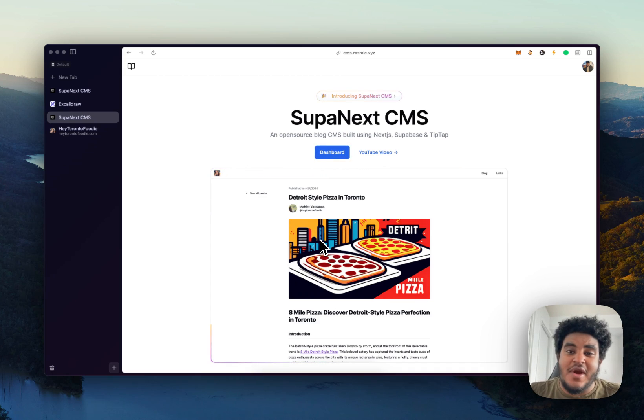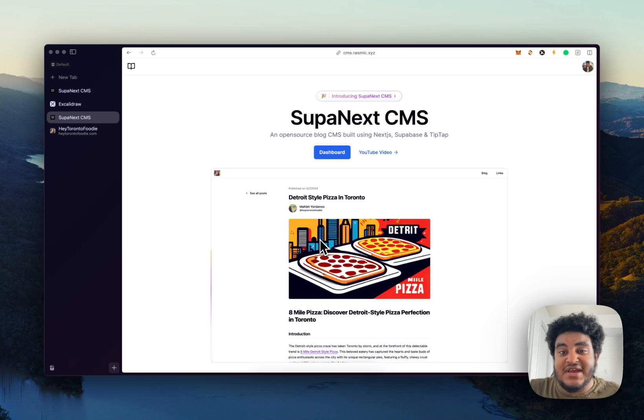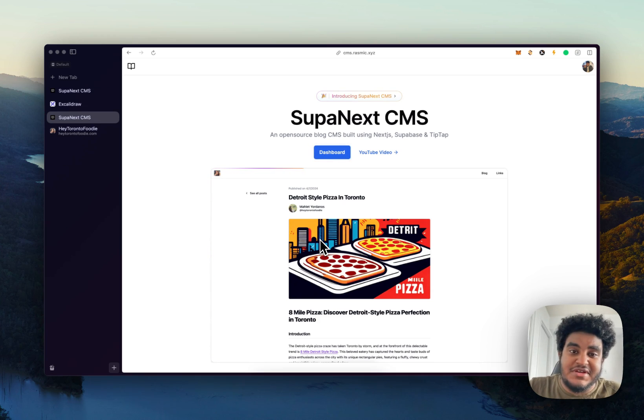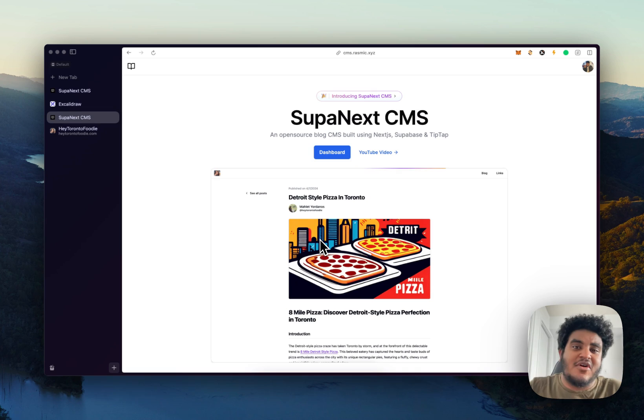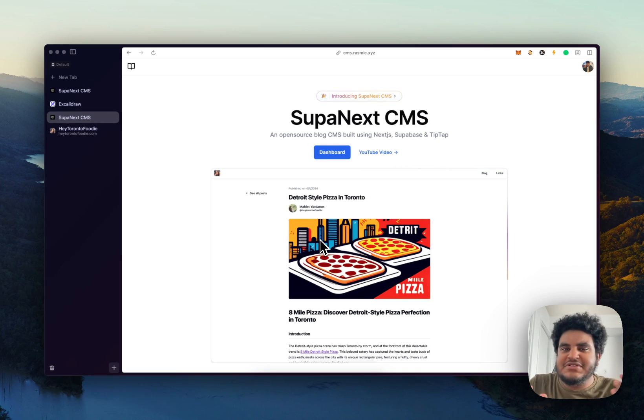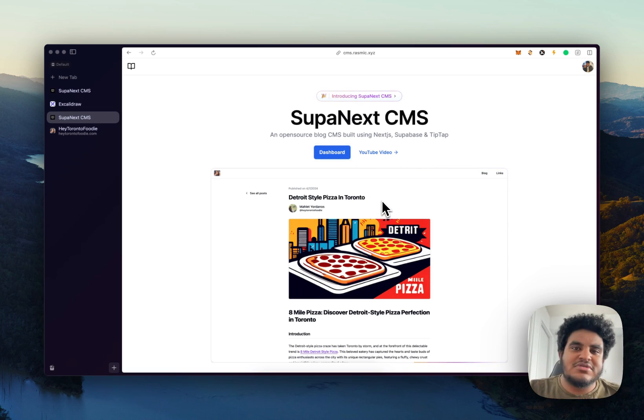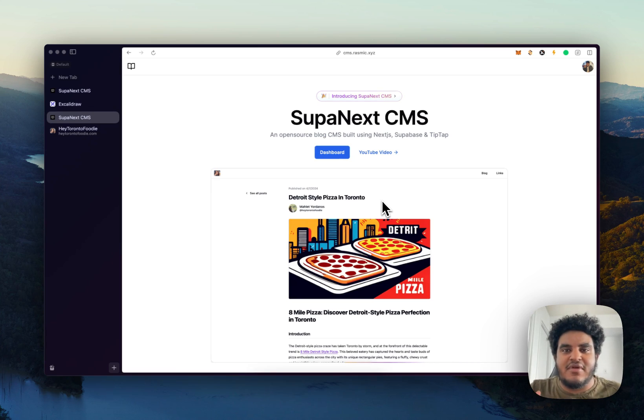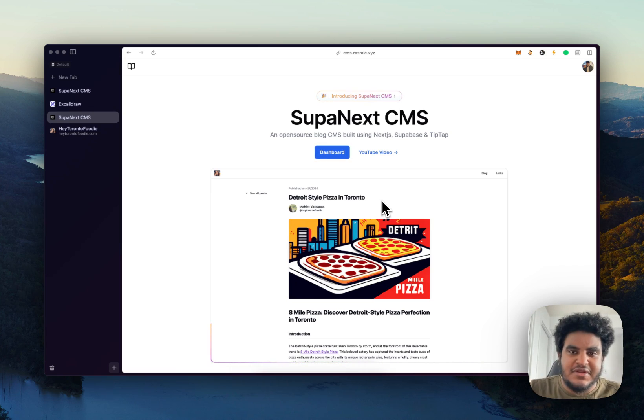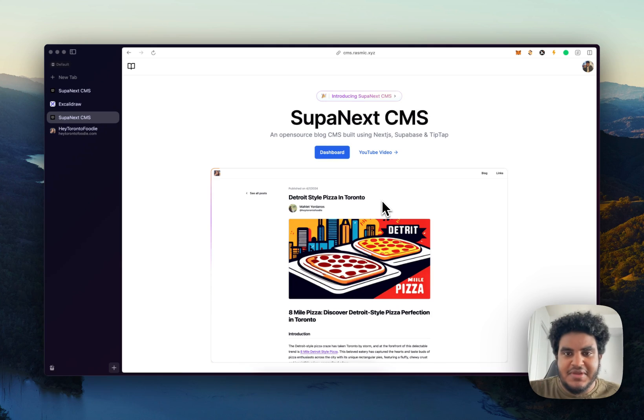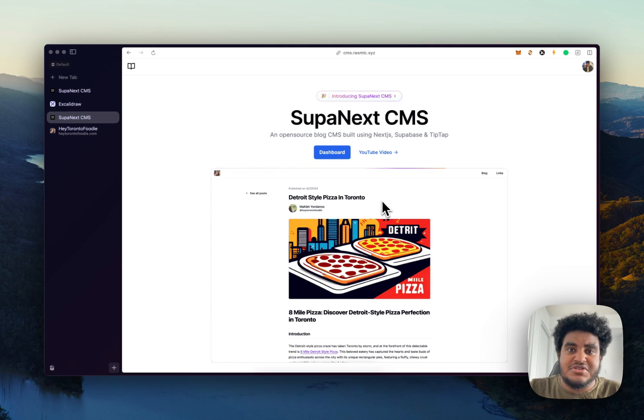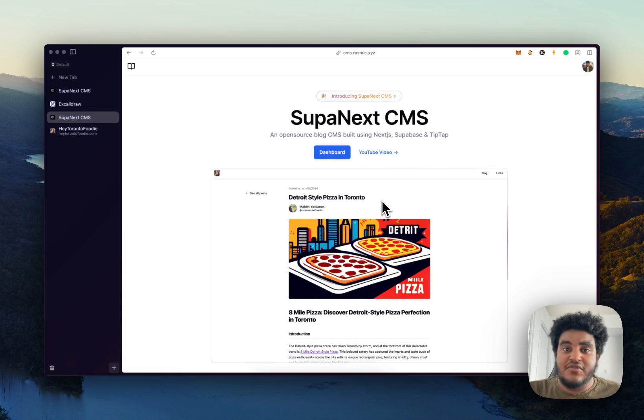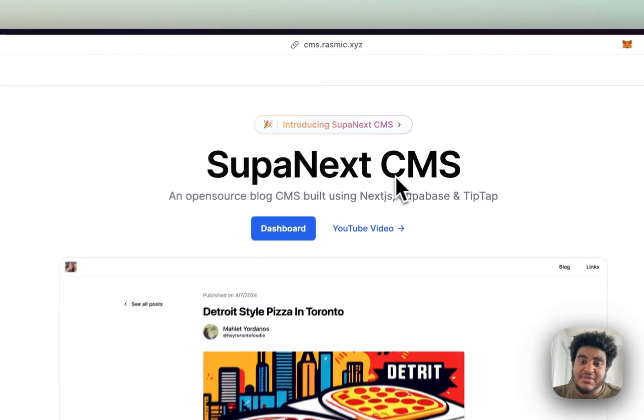The reason why I built it is because I did not want to read the docs of another CMS. So I just started and I kept on going. And then I'm like, why don't I open source this and share this with the world? You can go to cms.rasmic.xyz. Links will be in the description. The GitHub code will be in the description as well. So you can use this yourself, host it yourself, tweak the code yourself, do whatever you want with it.